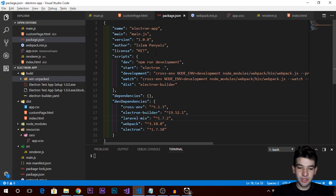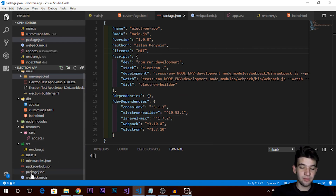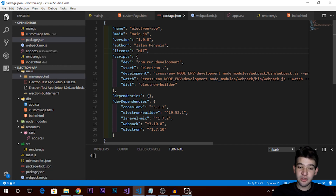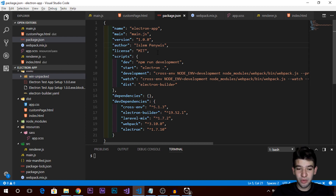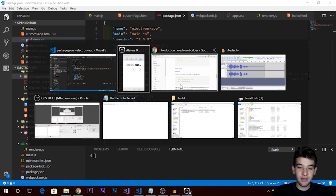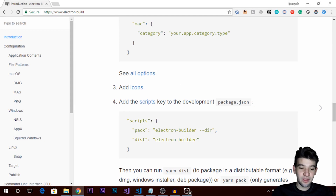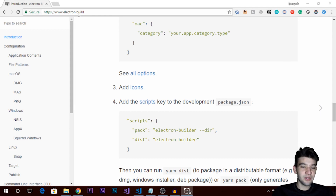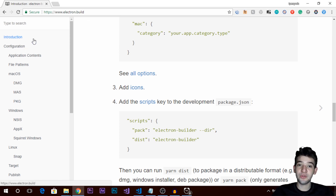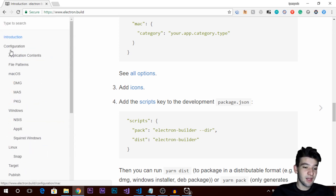What you need to do with electron-builder is set up your package.json. You need to edit it to suit your build configurations. You can find out about those configurations by going to electron.build — the official electron-builder documentation — where you'll find the configuration options you can use in your package.json.